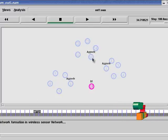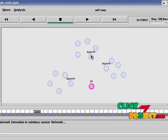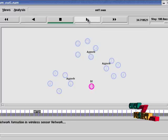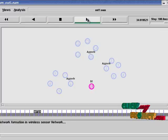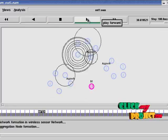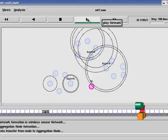And aggregation node. That is the node which transmits the information from source node to base station. The aggregation node is selected for each cluster.